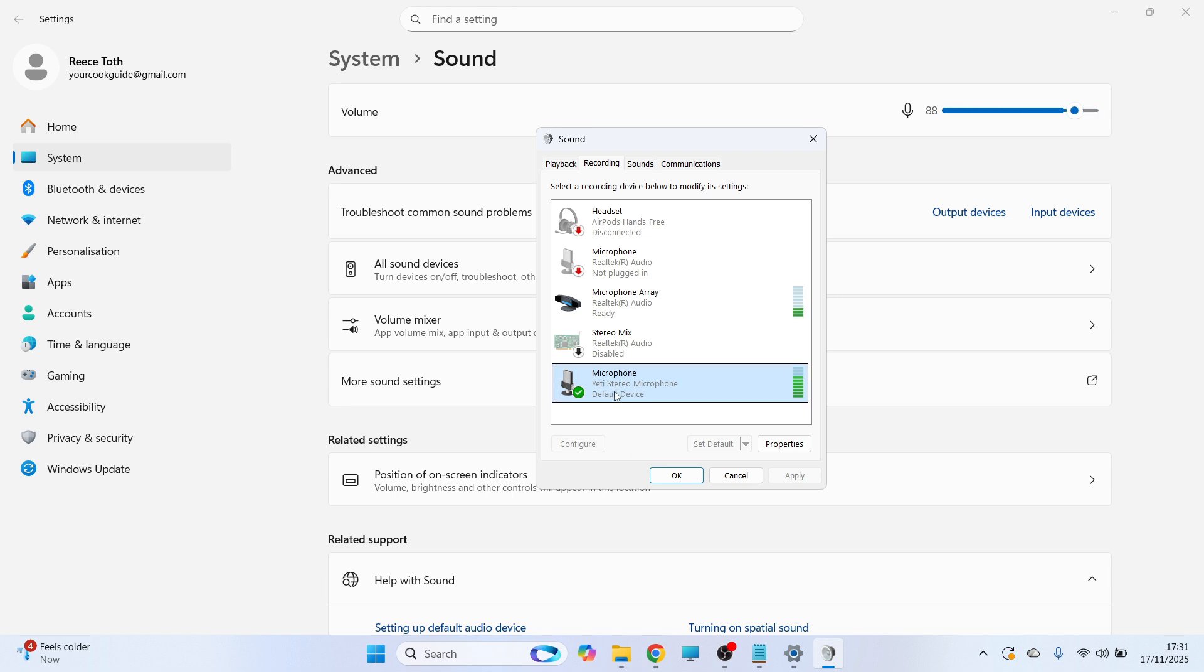Make sure it's set as the default device. You can do that by clicking on your microphone and clicking the Set Default button.